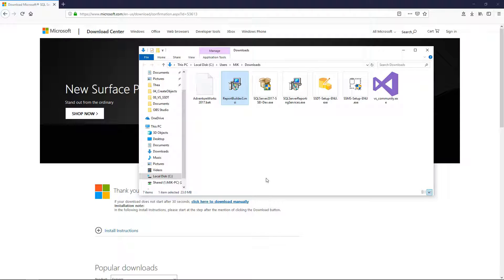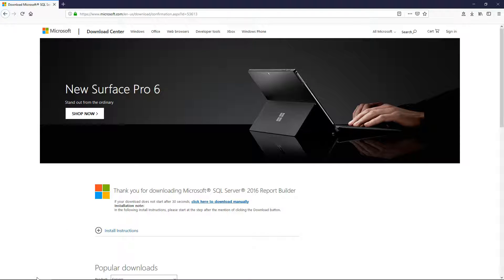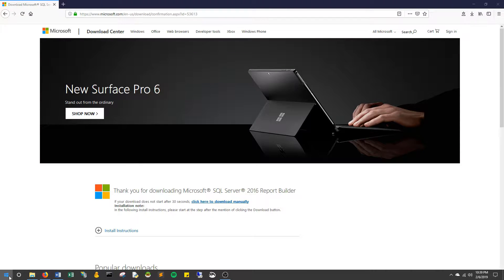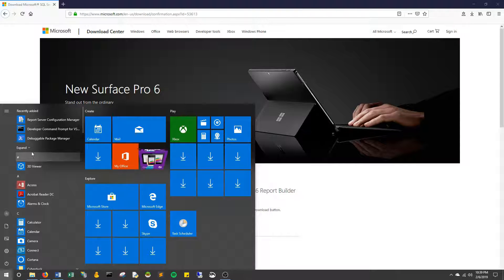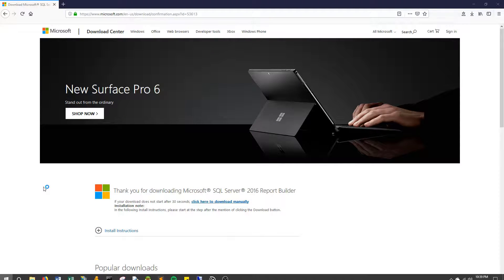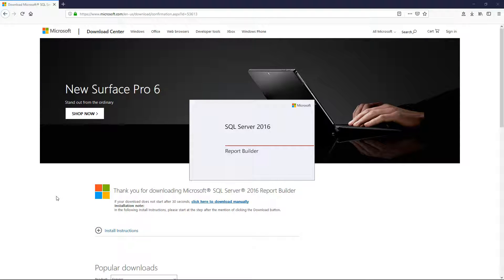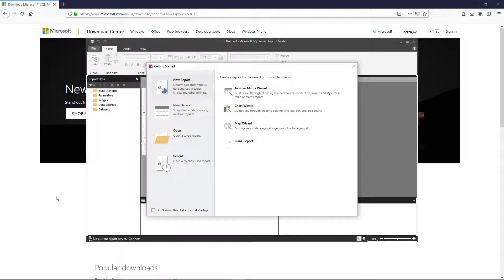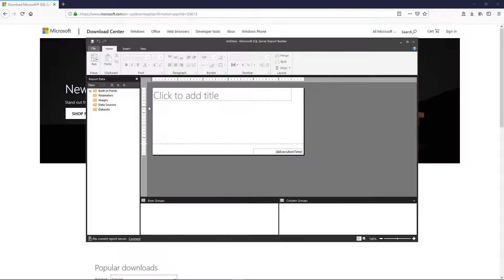So let's open it up. Okay, Report Builder, here we are. So let's make a report. Okay, let's go to blank report. This is not going to be anything thorough here.